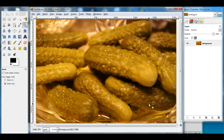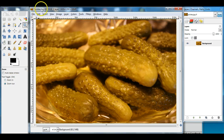I'm going to show you how to colorize your photograph of food for the assignment food coloring. I've opened a picture of food in GIMP.